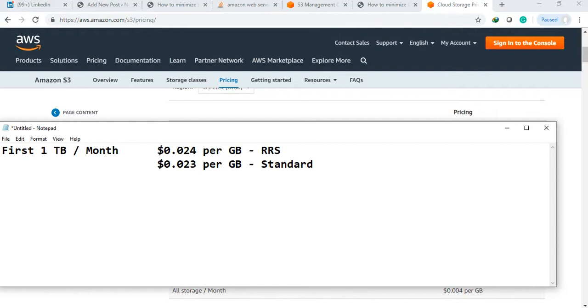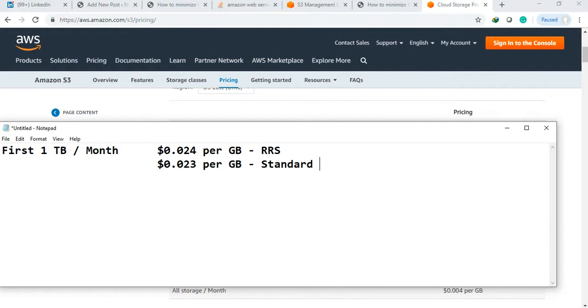So nowadays we are mostly selecting the infrequent access option, whether it's standard infrequent access or standard one zone infrequent access. We already discussed the detail and pricing about this in the last video. So in interview, if they are asking how to reduce the cost or save the cost in S3, you need to explain infrequent access as well as lifecycle management.